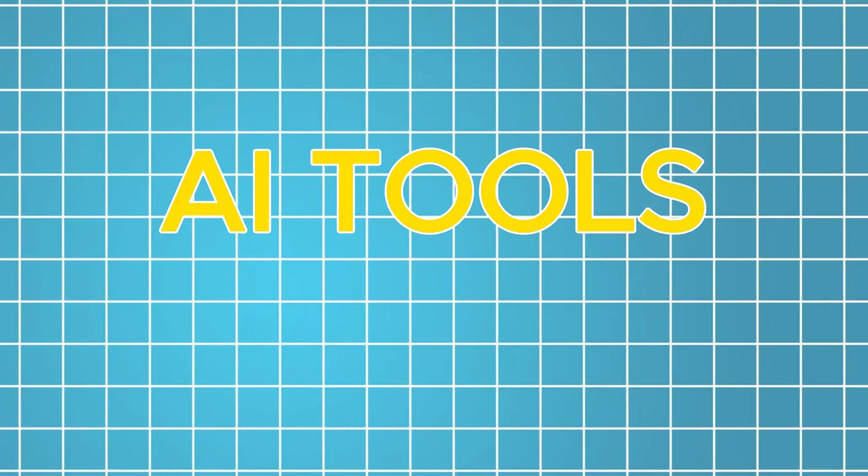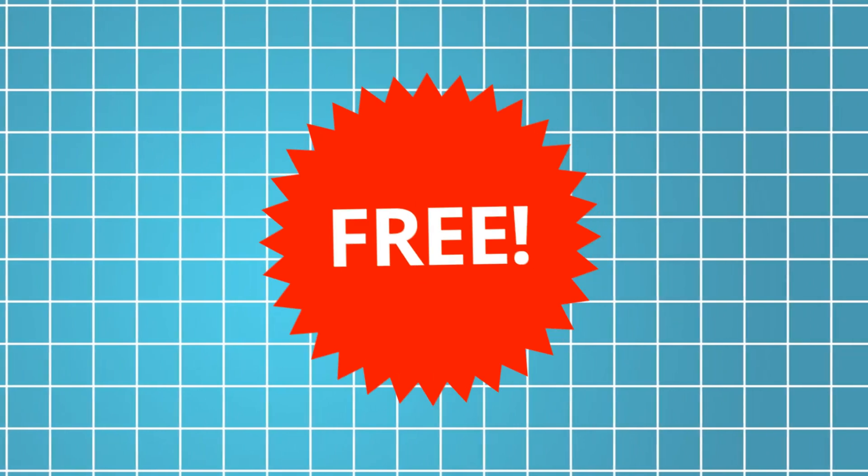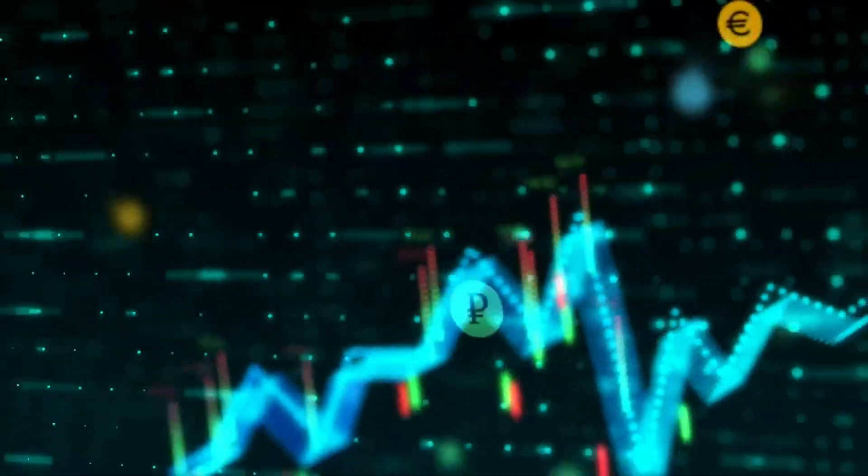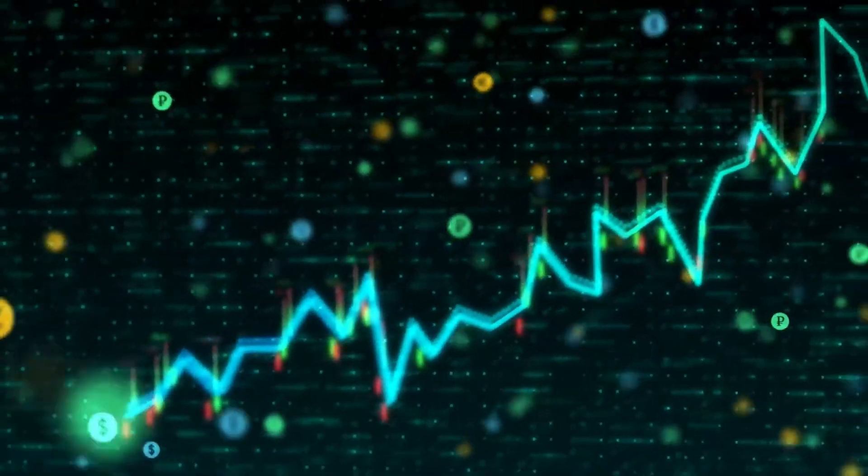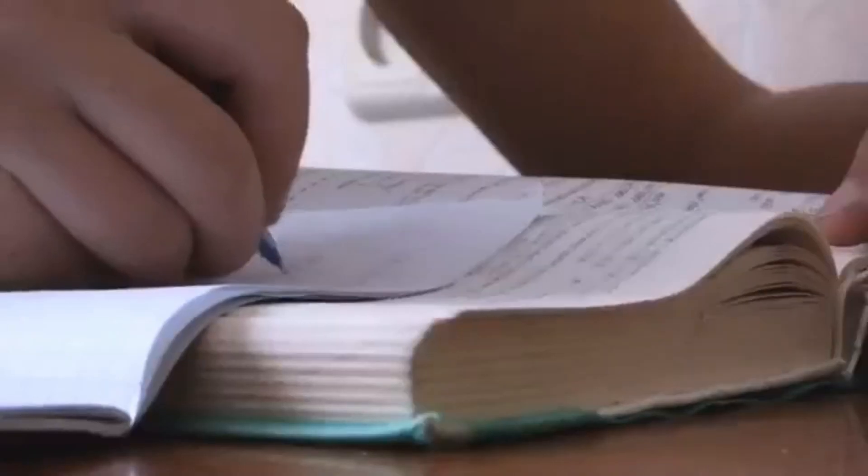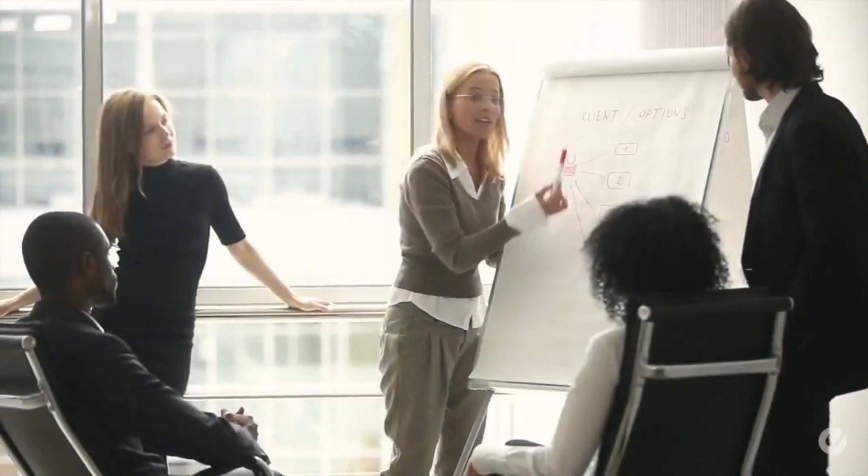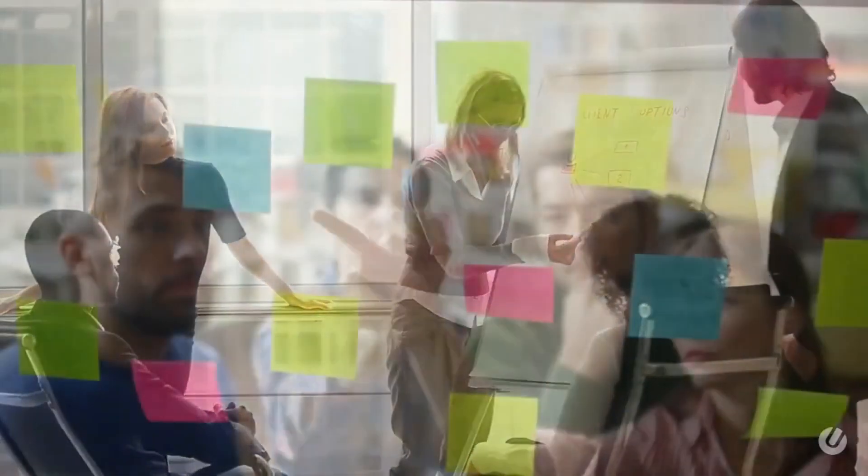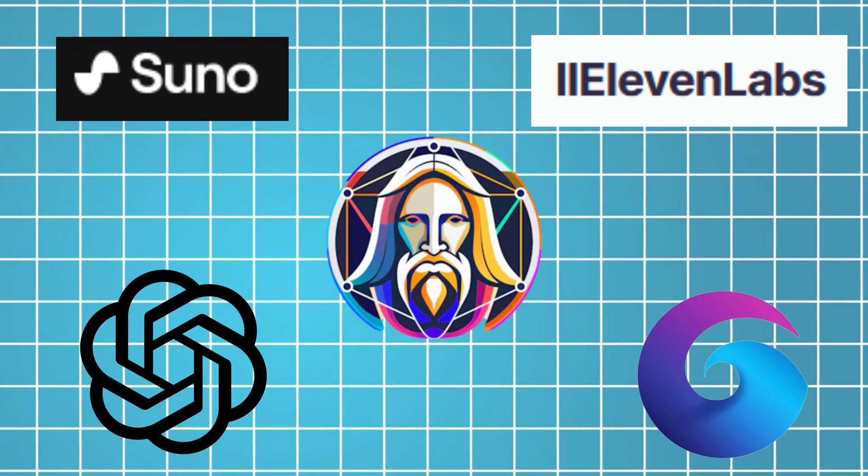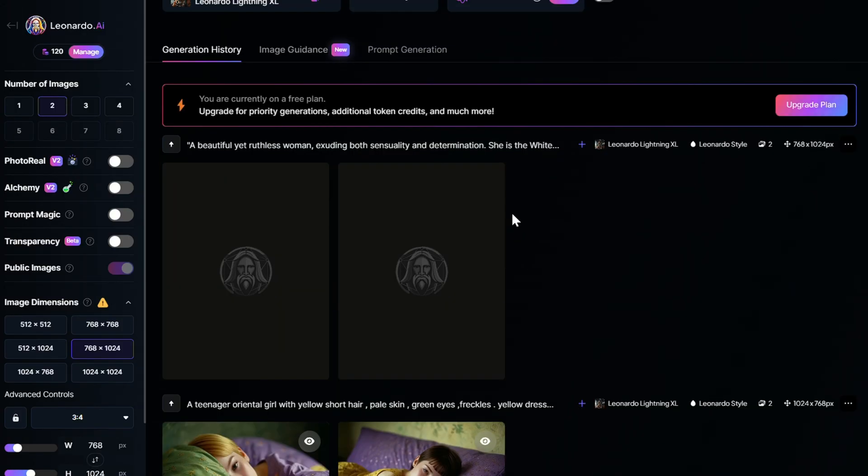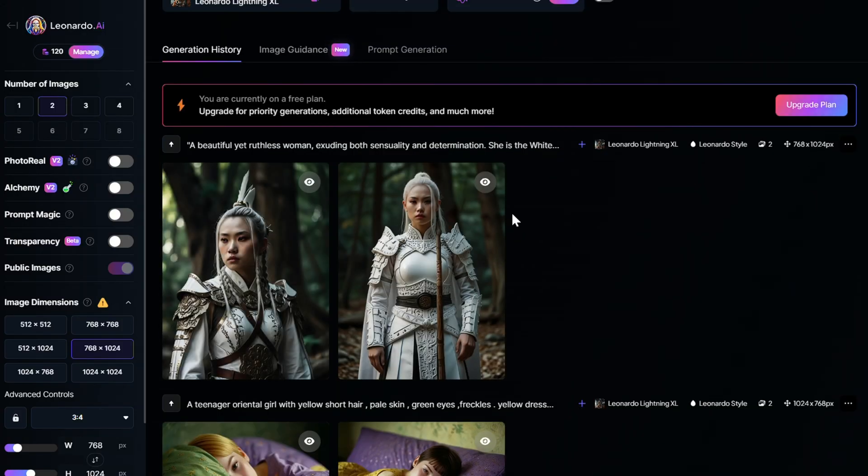Alright guys, there you have it. 5 mind-blowing AI tools that are absolutely free and will seriously level up your schoolwork, your creative projects, and maybe even your future career. But don't just take my word for it. Go try these tools out for yourself and see the magic happen. I guarantee you'll be amazed at what you can create.